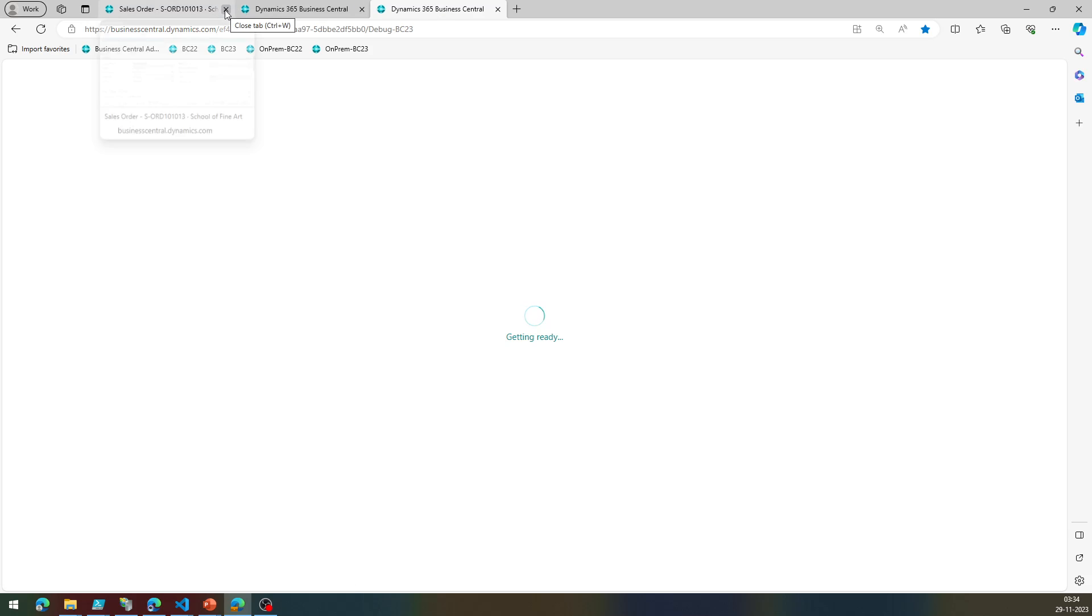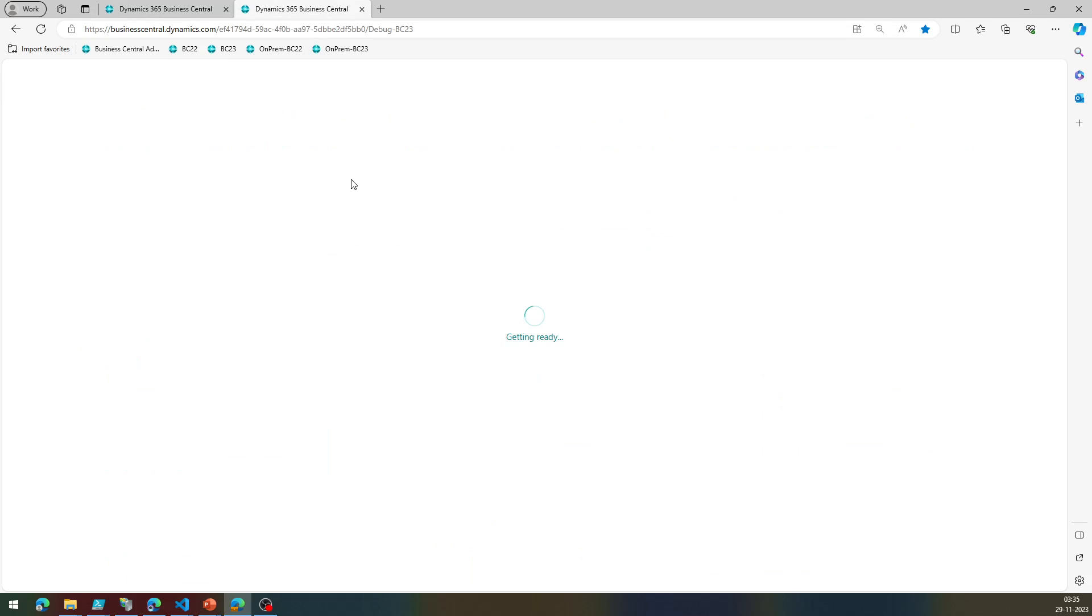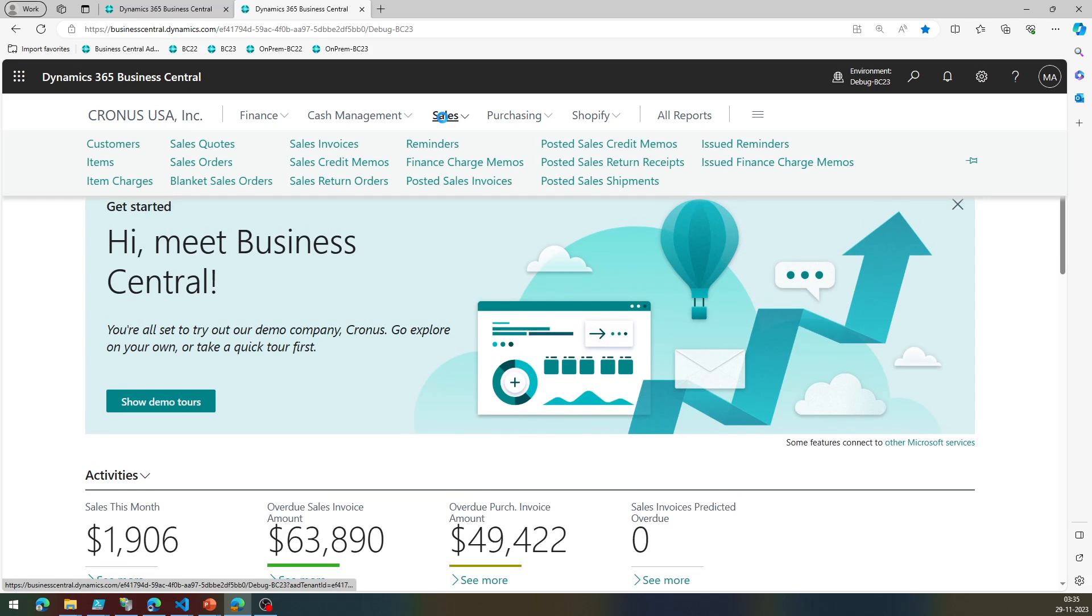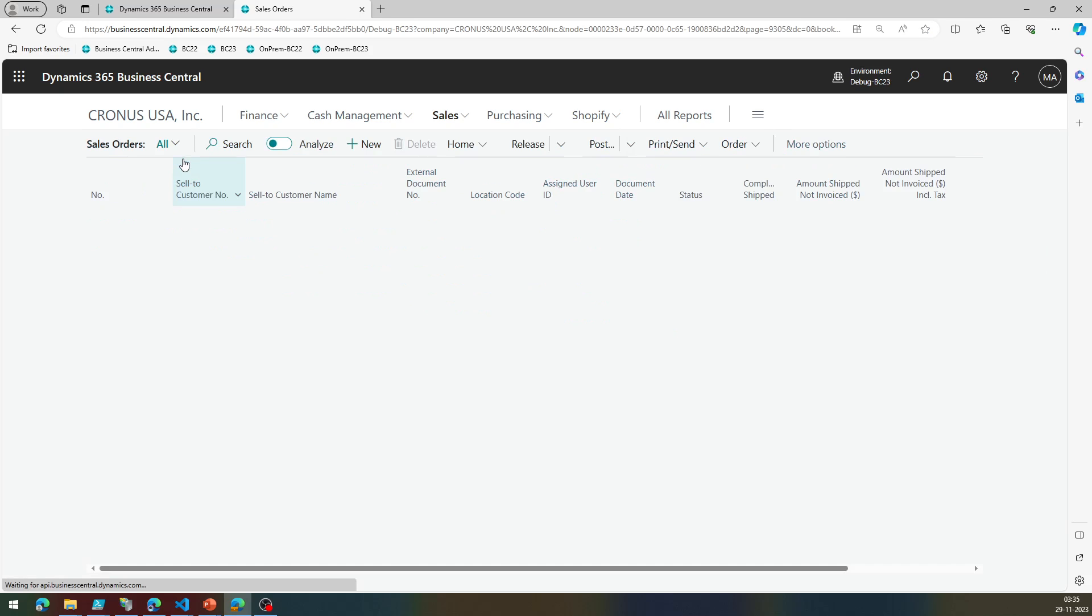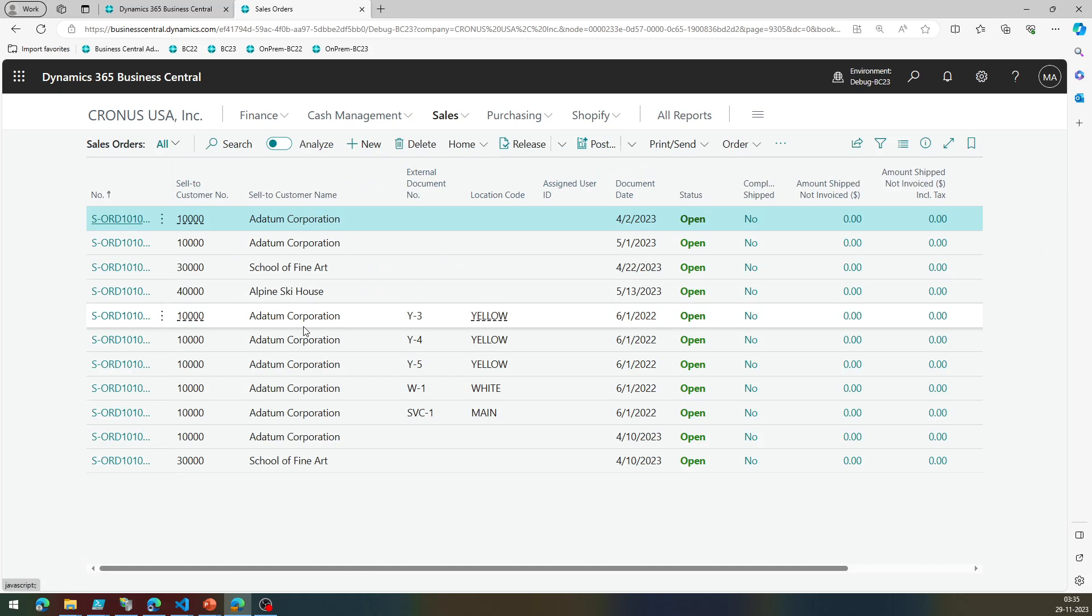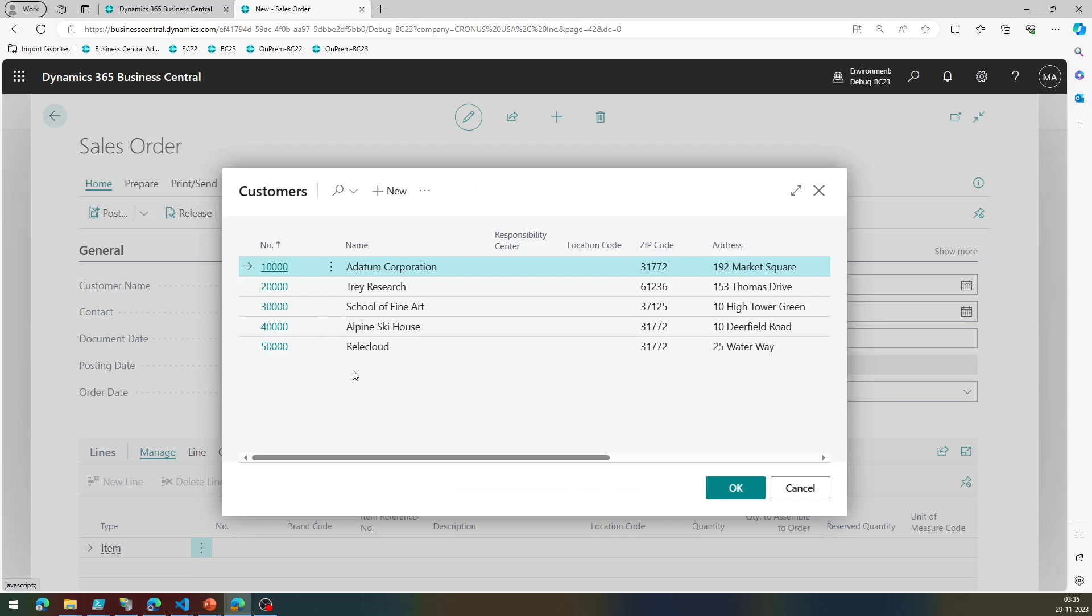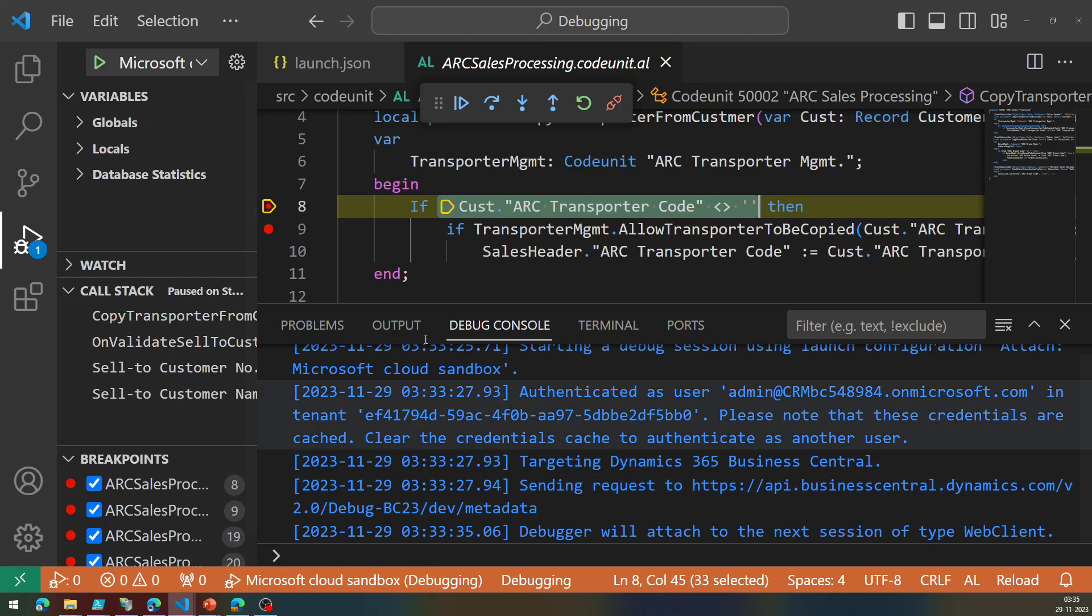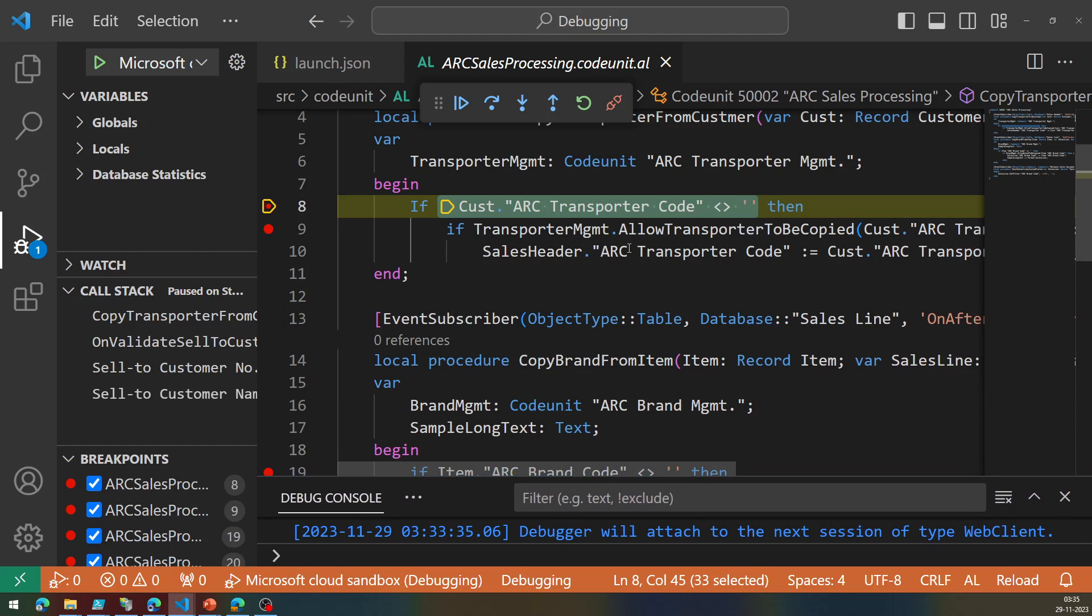And we'll create a new sales order in this particular client, the new one that's being loaded. And the steps remain same because I said attach to the next possible one. Now this is not something that you have to do every time, and I'll tell you how you do that other way around. Let's try to pick a customer, School of Fine Arts.